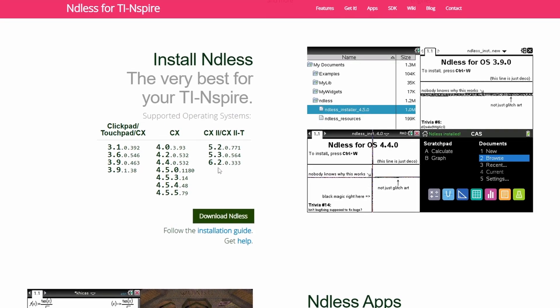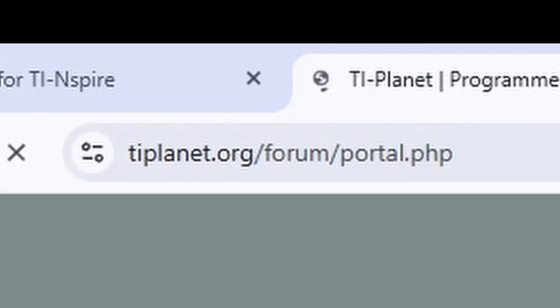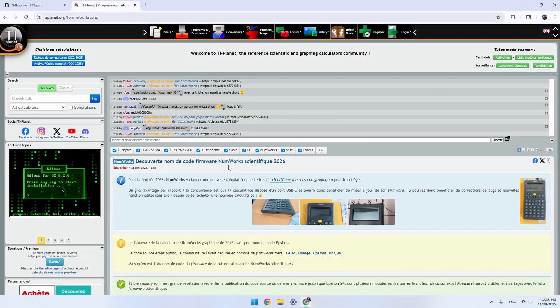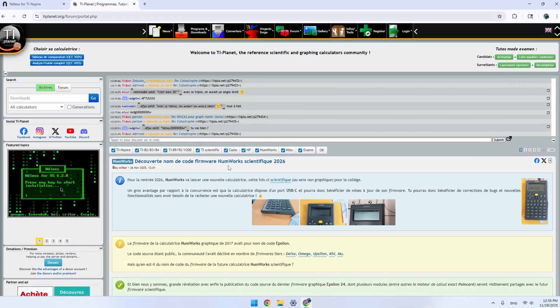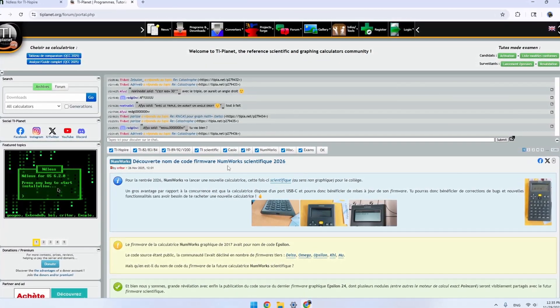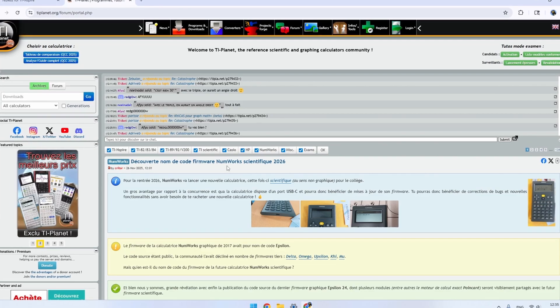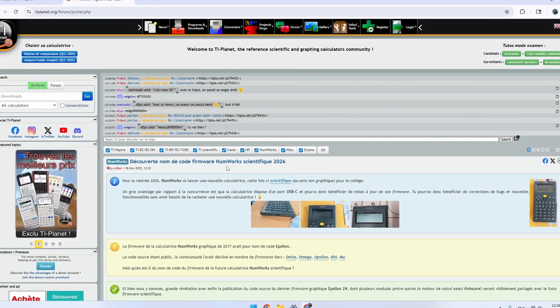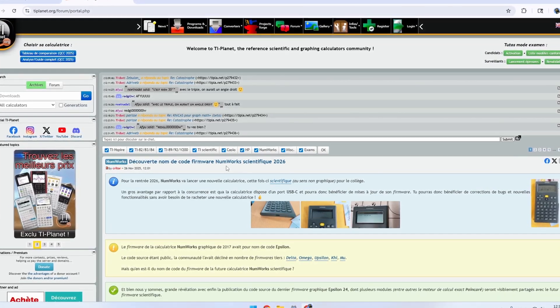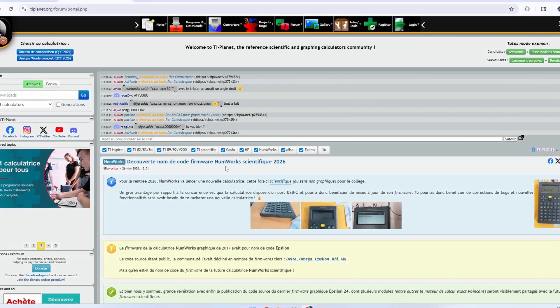To do this, you'll want to make sure you get your OS from tiplanet.org, since if you get it straight from TI, it might update you to the latest version, which could have patched Endless. I'll leave a link in the description to download the latest OS version for each calculator that supports Endless.